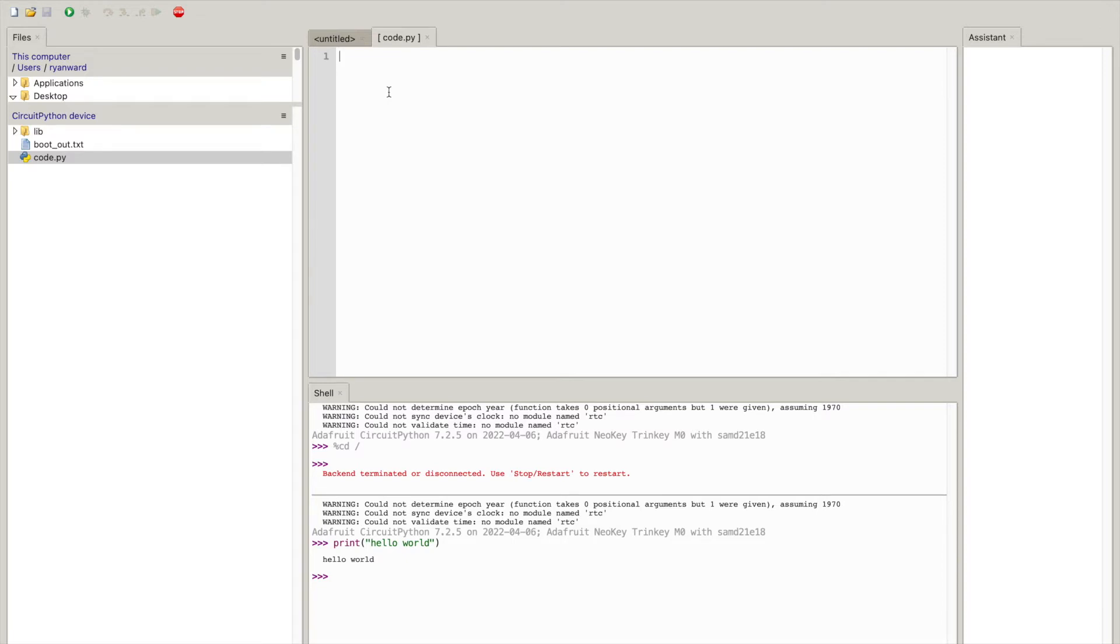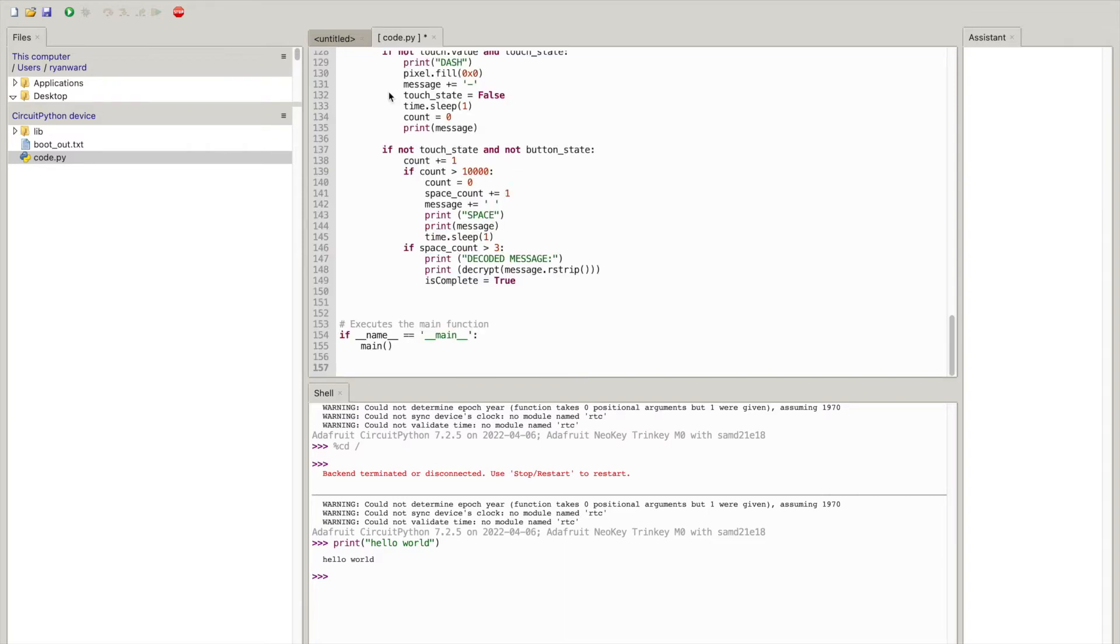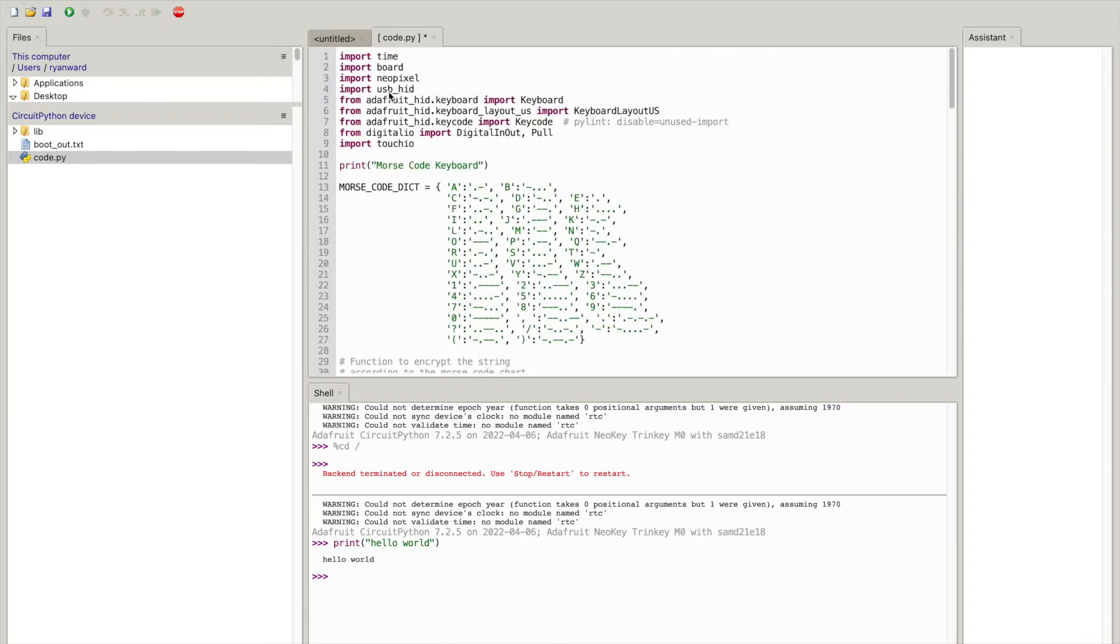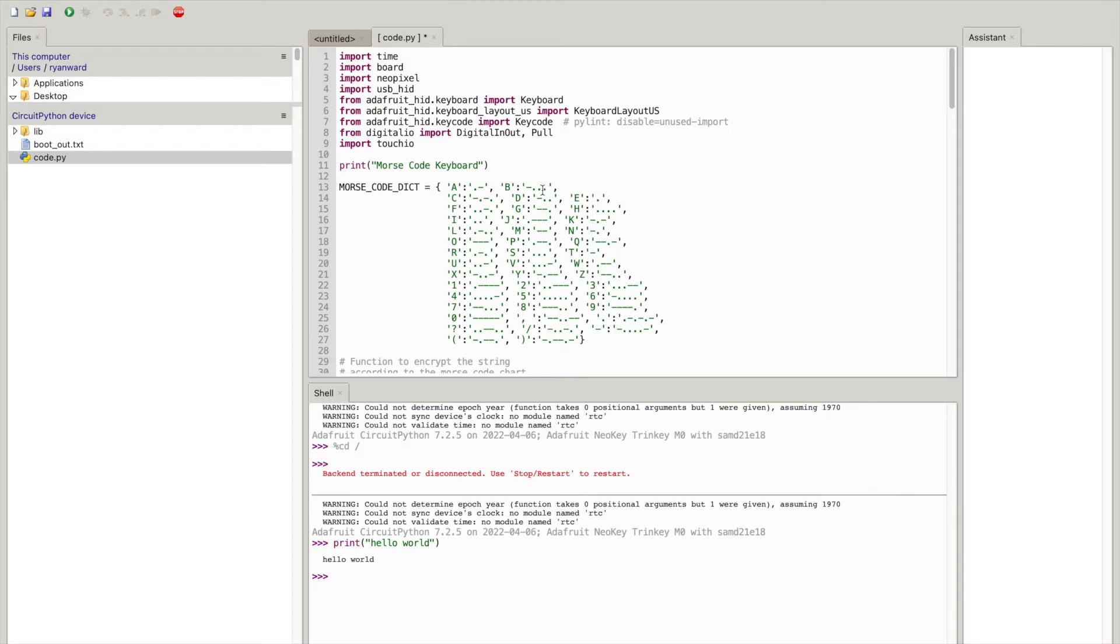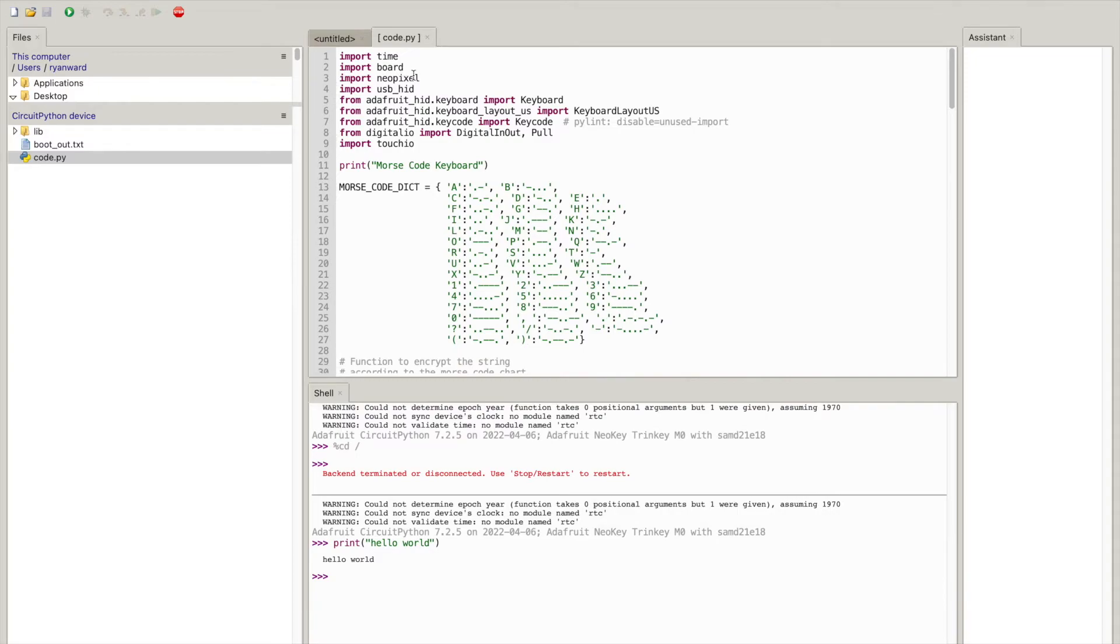So now in order to show you the Morse code program I'm just going to go ahead and paste what we had and you can see this has a bunch of different libraries a lot of them are from Adafruit themselves to interface as a keyboard as well as interface with the NeoPixel which is the LED onboard. And so I'm going to go ahead and save this so you can see there's this little asterisk so that means the code has not yet been saved so if I just do command S you can now see that the code is saved.